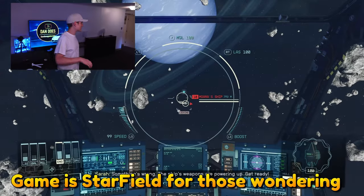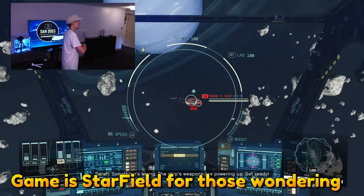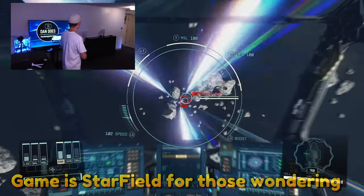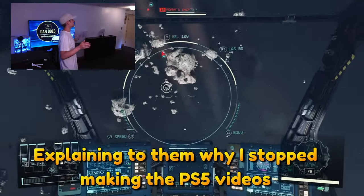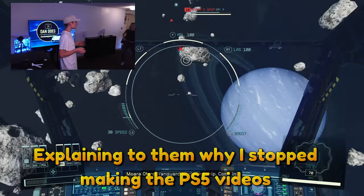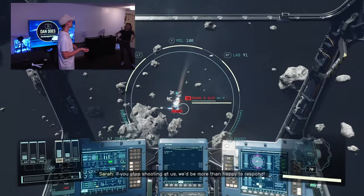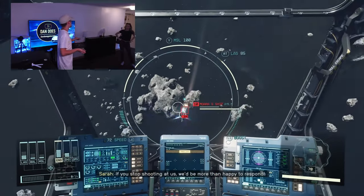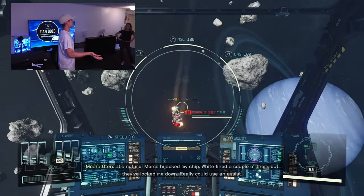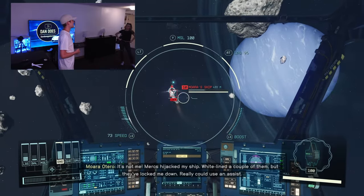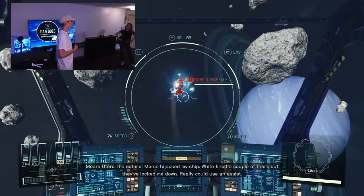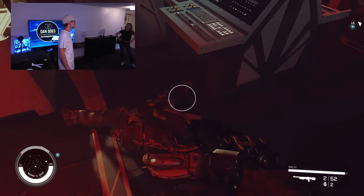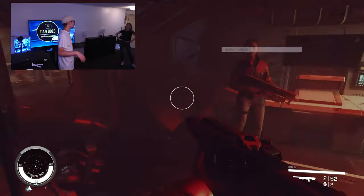I was making the PS5 video and nobody was watching because nobody could get one, so nobody was interested in it. So I'm thinking to myself, what can I do next? You stream, you understand. What can I do next to continue getting people to watch my content?